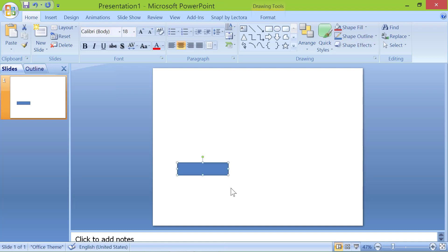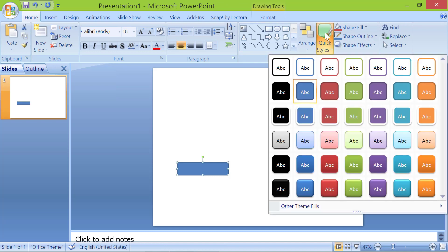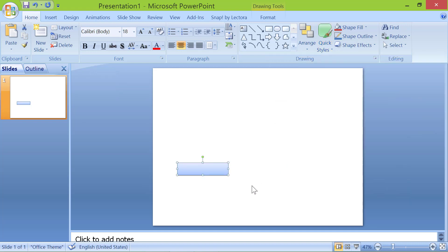Draw a rectangle. Click quick styles. Click a style. Double click the rectangle and type the text slow.